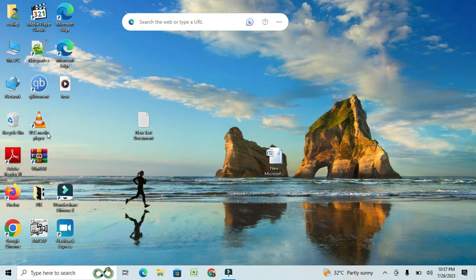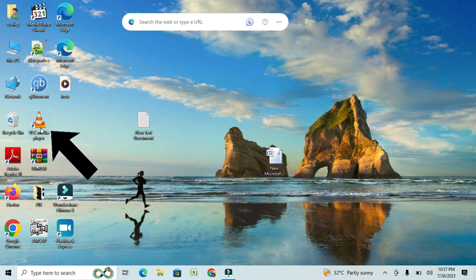First, make sure you have VLC Media Player installed on your computer. Once you have VLC installed, open the Media Player.